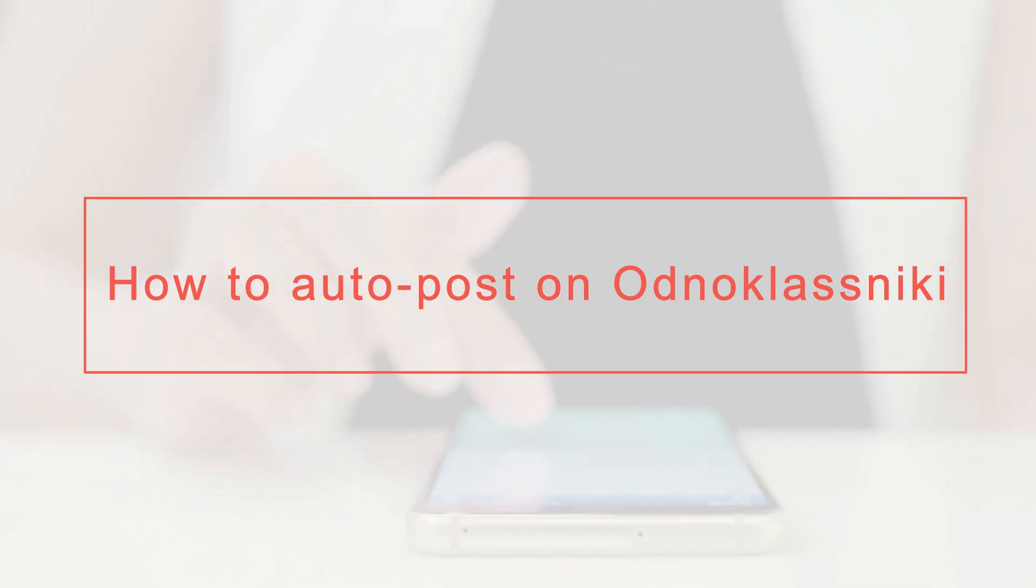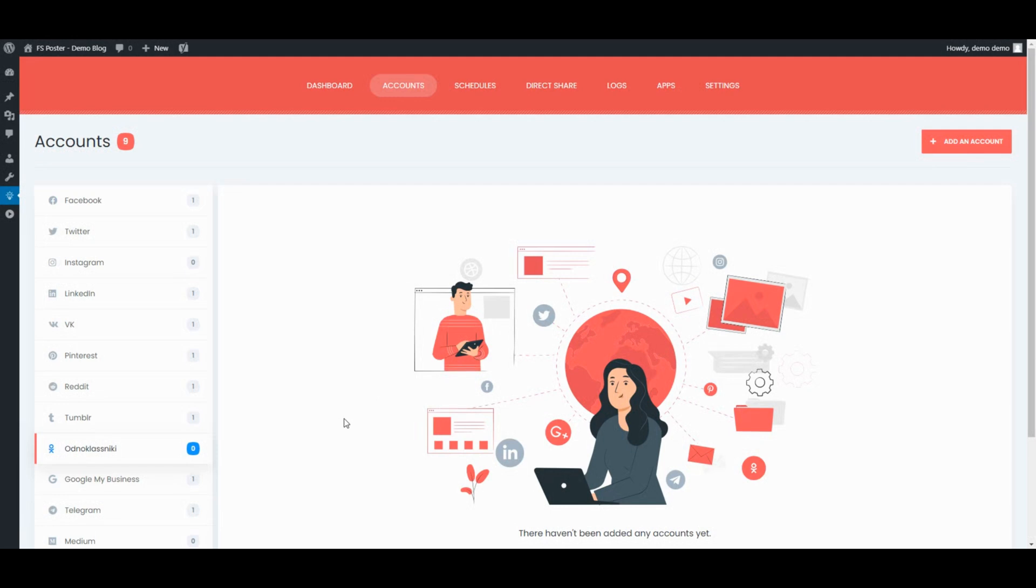Hi there! We are here with a new tutorial. Let's start by adding our accounts to the plugin.